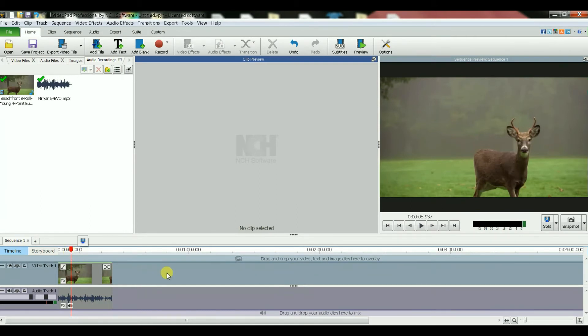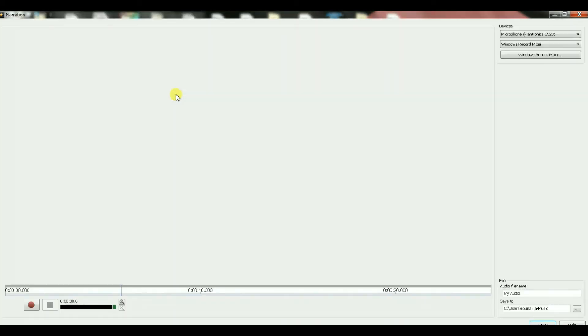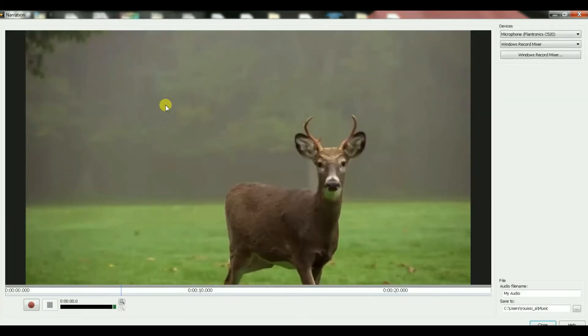Okay, and if I click on this red button, the narration words that will start, whatever I say will be recorded.